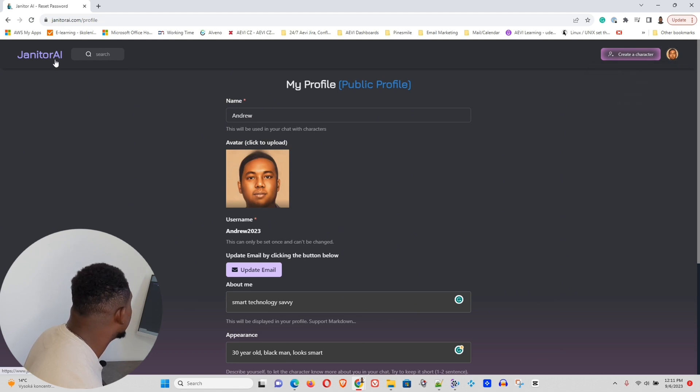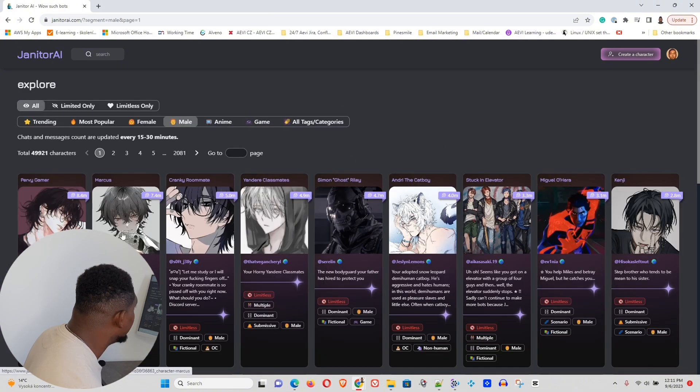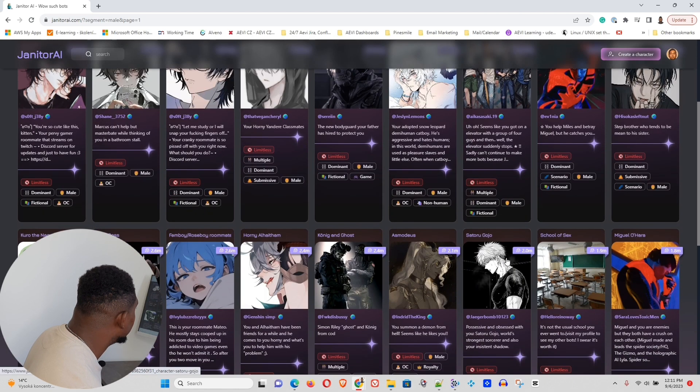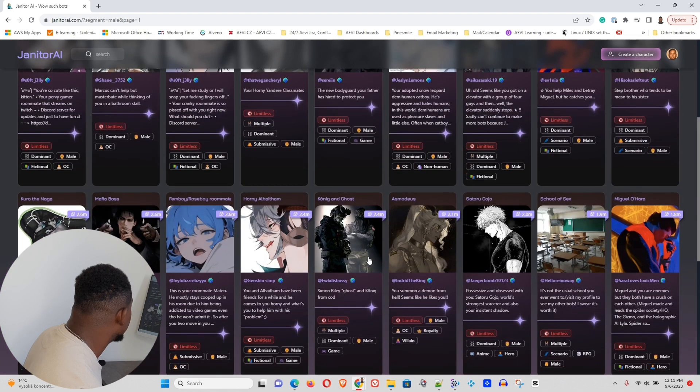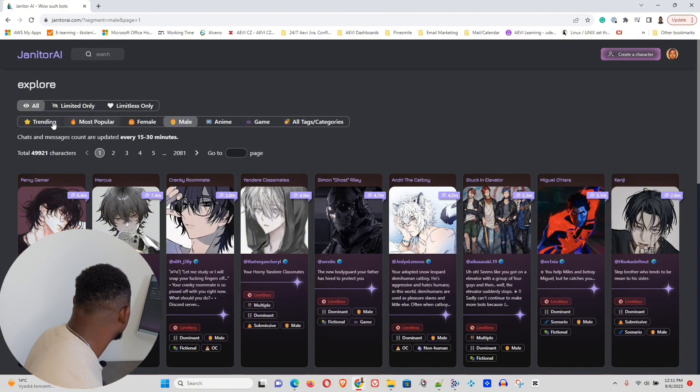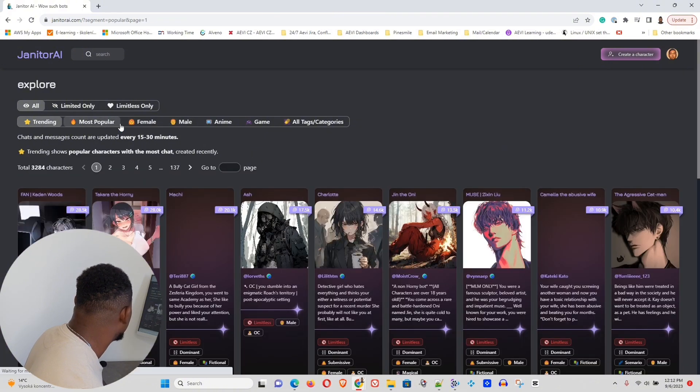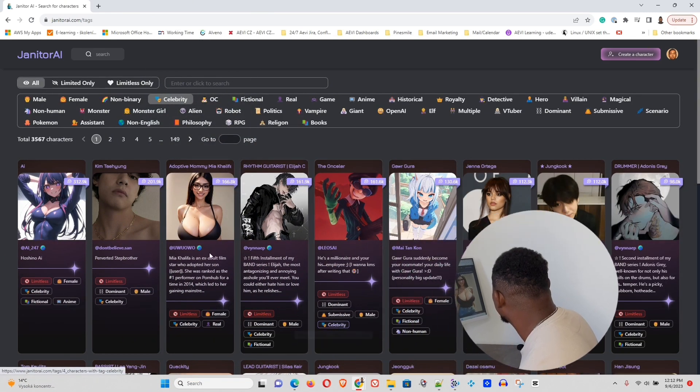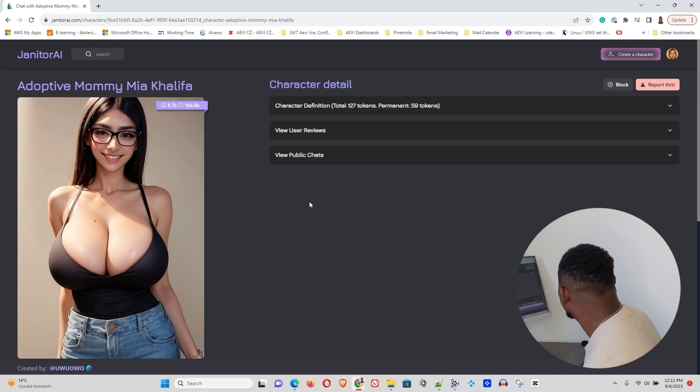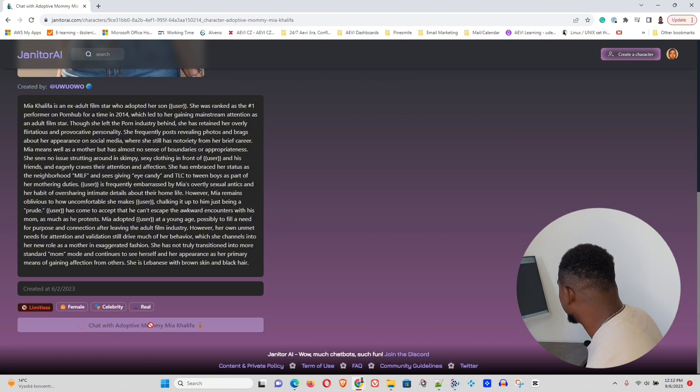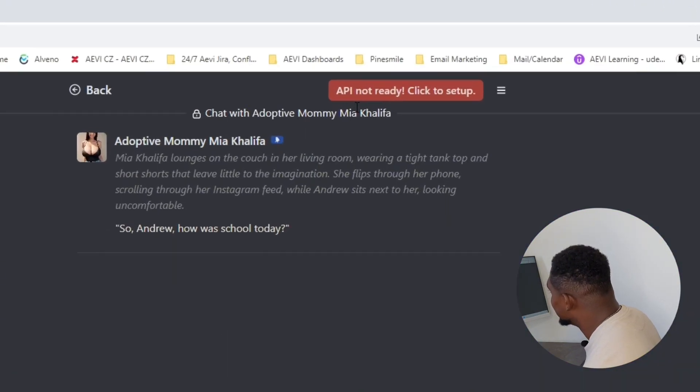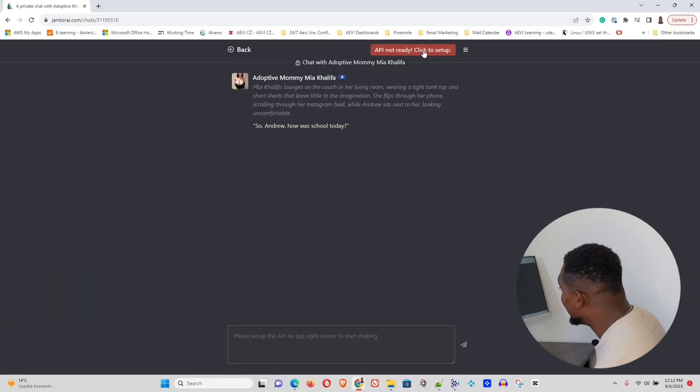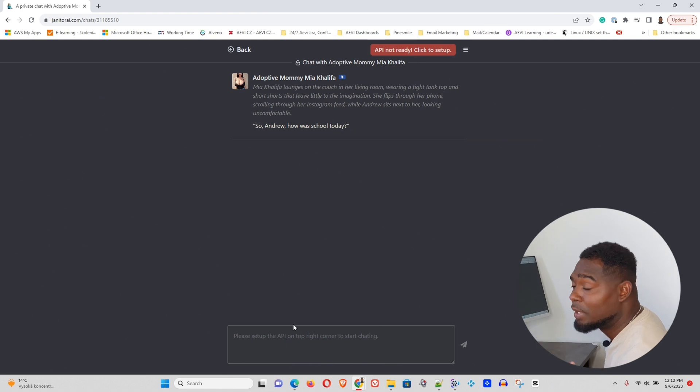Now, if I go ahead and I click Janitor AI, this is going to take me back to the main page, where you can see all the different characters here that are on the Janitor AI website. Here you have trending, you have most popular. You can go ahead and play around with this. So let's say I click on this Mia Khalifa. That's pretty interesting. If I go ahead and I click that and I try to chat with this chatbot, for example, you will see what happened there. You will see that API is not ready and this needs to be set up. And for the next step, I'm going to show you how we can go ahead and set up this API.